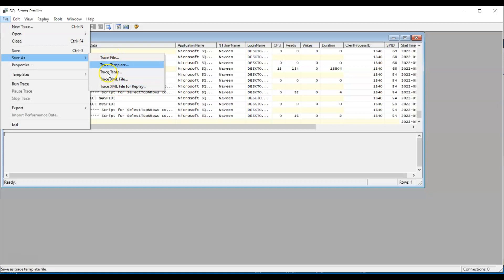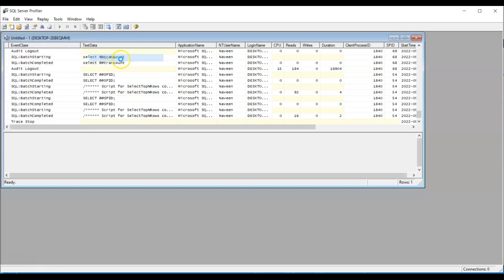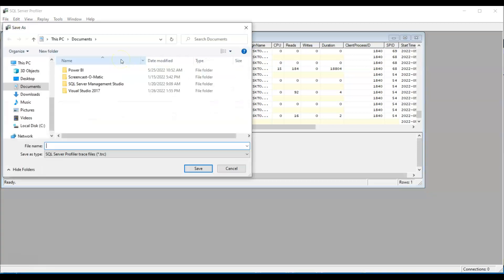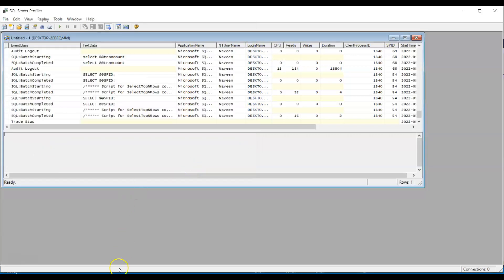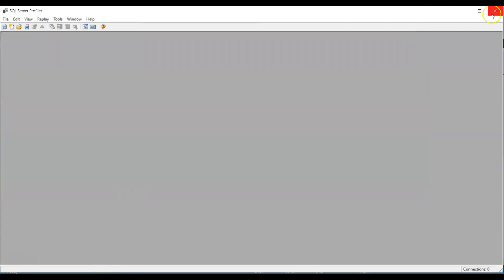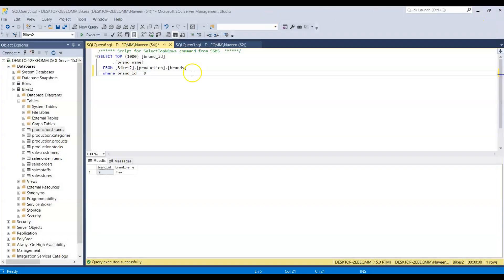For now, I'm just saving this as a trace file. I'm saving it as test. I saved it. And I'm closing my SQL Server Profiler now.